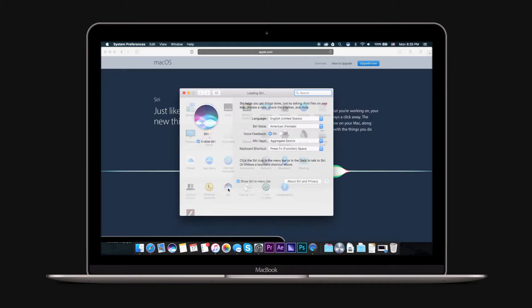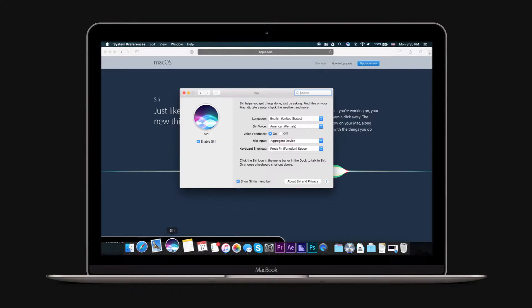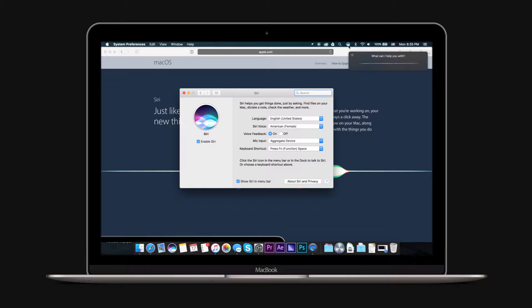When Sierra installation is done, you'll find Siri icons in two locations: in the dock and in your menu bar. You can launch Siri by clicking on either of these icons. You can also set a keyboard shortcut in the Siri System Preferences.